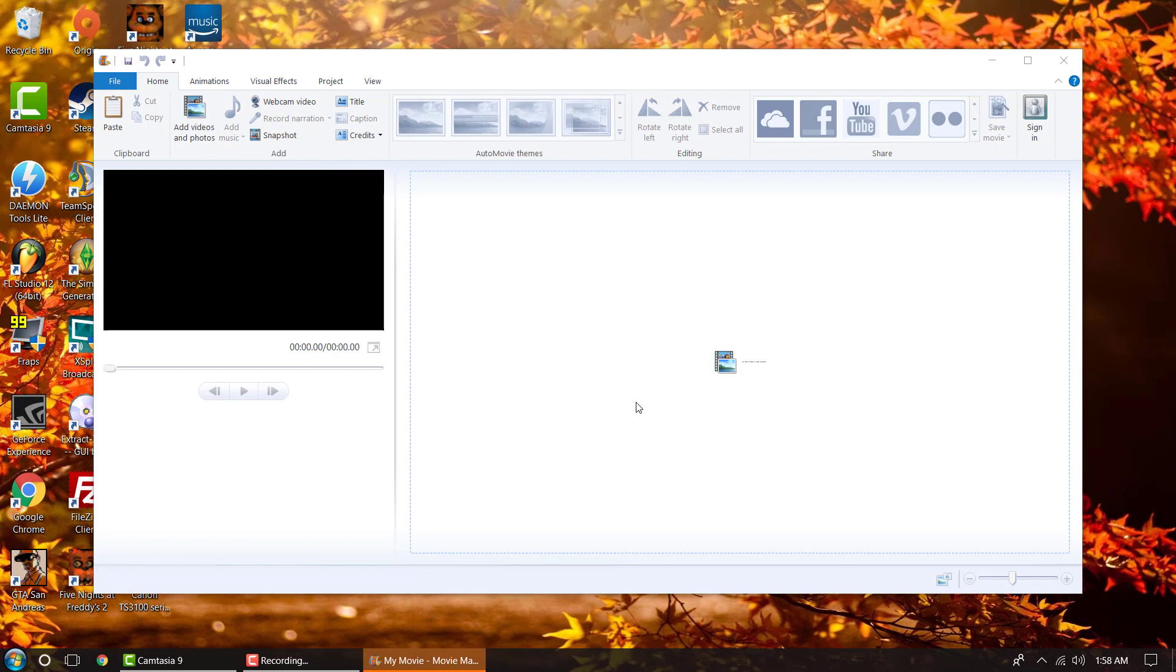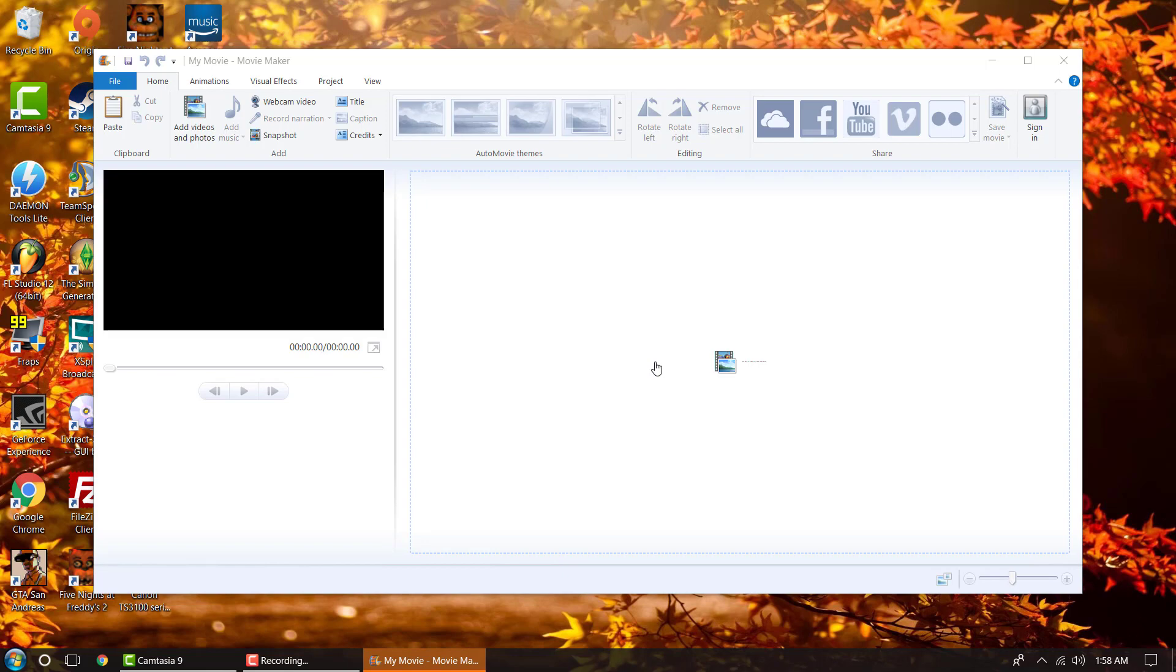And there you have it. Now you have Windows Movie Maker on Windows 10, 8, or 7. Thanks for watching. Drop a like if this helped. And if you have any issues, comment at the bottom, and I'll try to fix it as best as I can. Thanks.